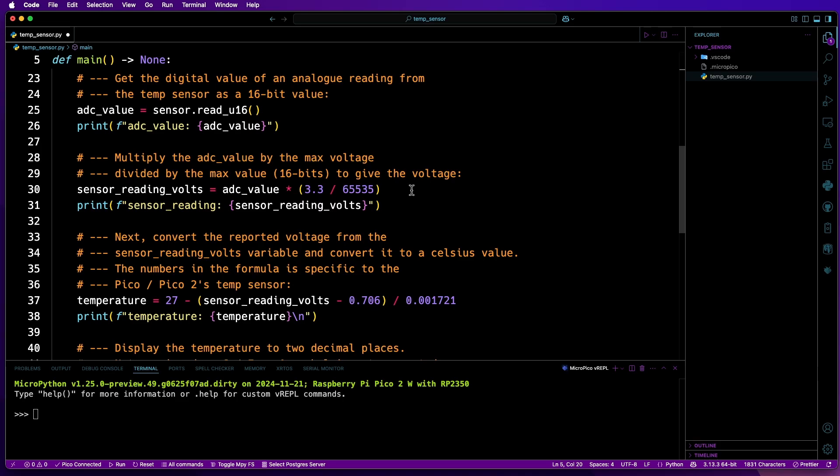Following that, another variable named sensor_reading_volts is defined. This will then multiply the value of ADC_value by the result of the maximum voltage of the sensor, 3.3 volts, divided by the maximum value that it could be. 65,535 is the maximum value of an unsigned 16-bit integer.